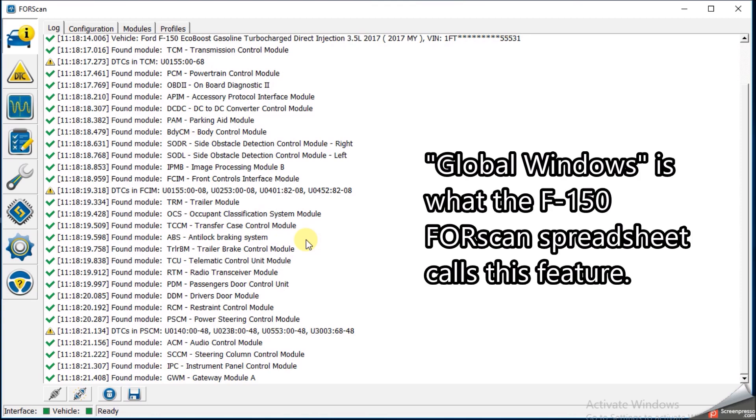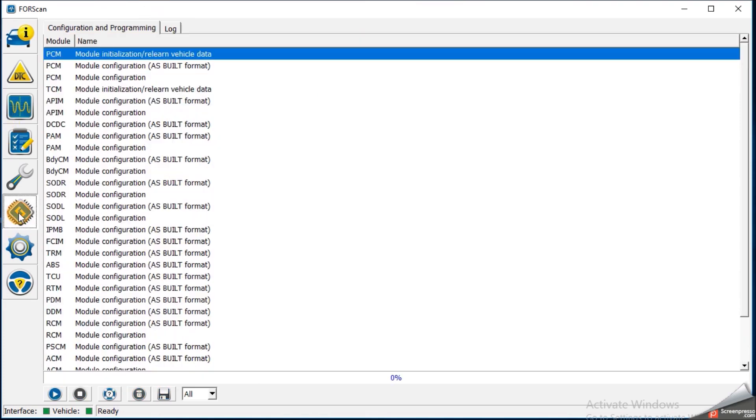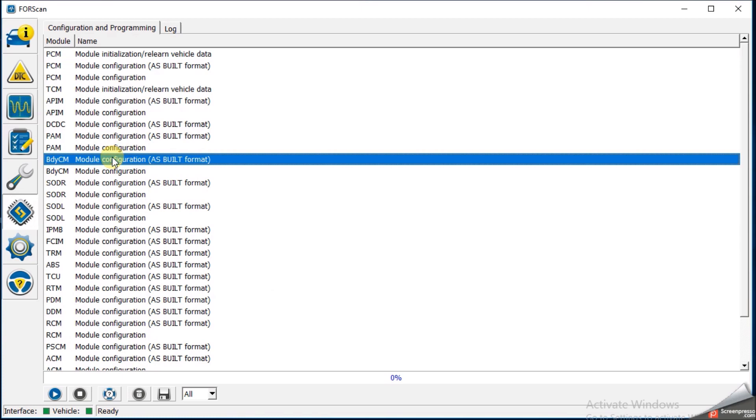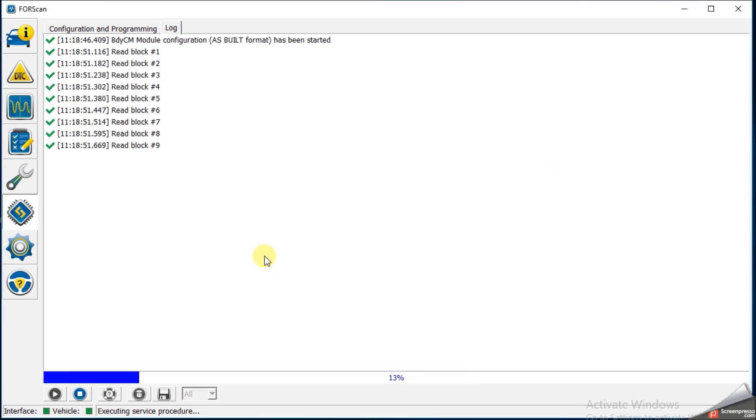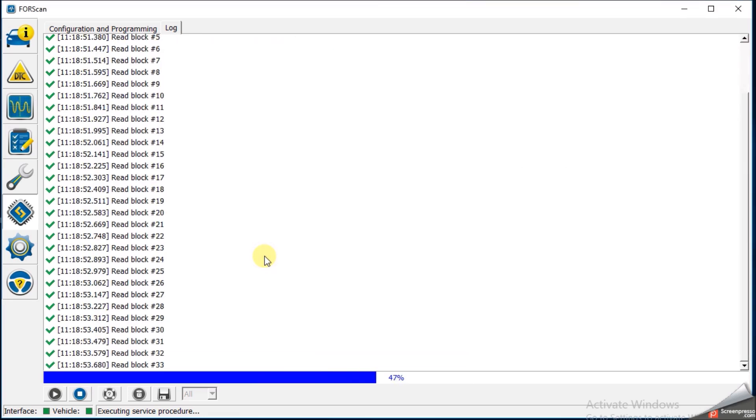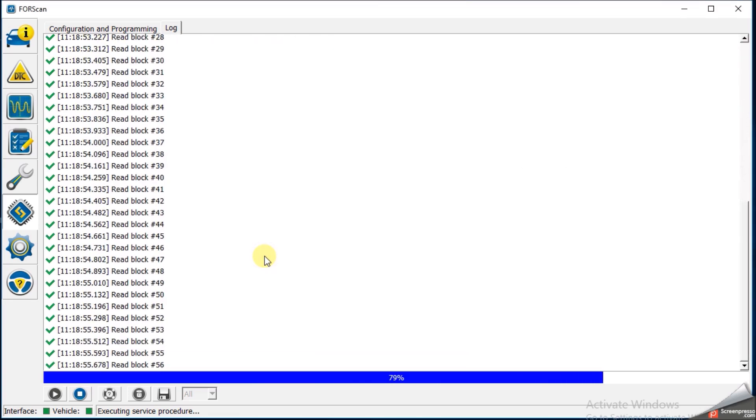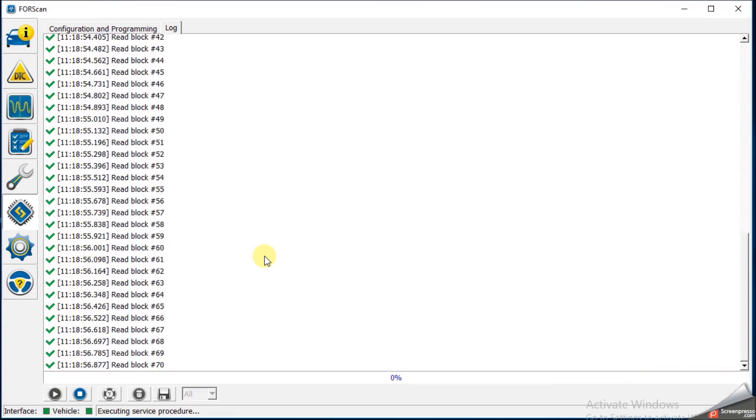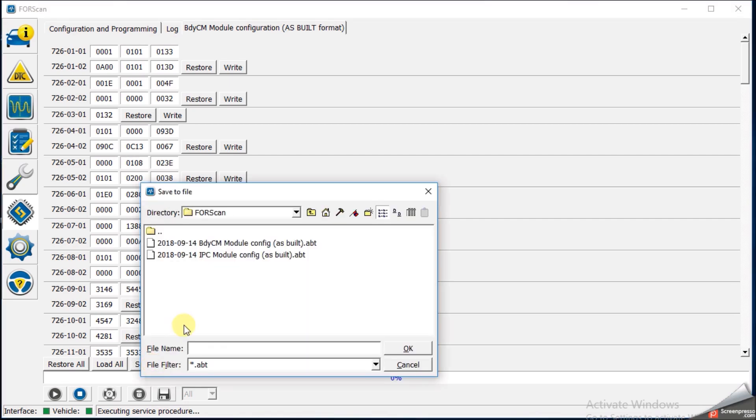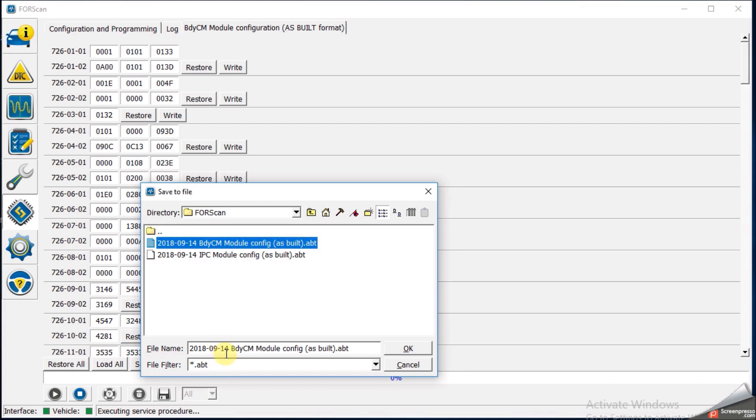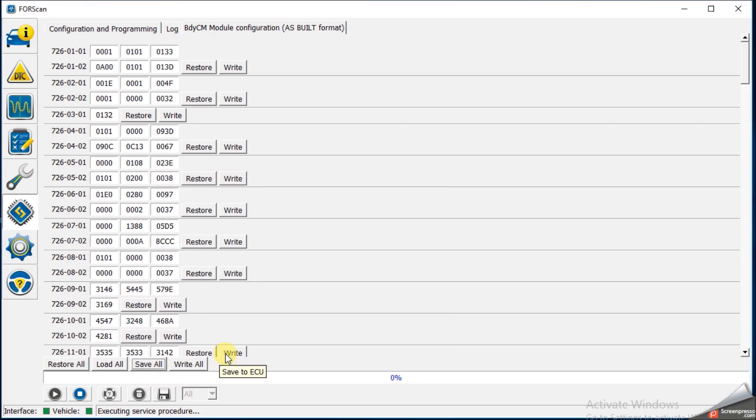So for global window, we need to first go to the body control module, the BCM. So let's go down here, and we find body control module, which is right here, we're looking for as-built format, and hit the play button to run service procedure, saying potentially not safe to change these values. It's reading in the blocks. Now the first thing we want to do before we change anything, of course, is back up our file. Let's back this all up. So we're going to save all, and we will call this body control backup. It's very fast.